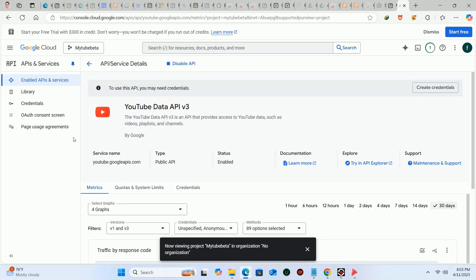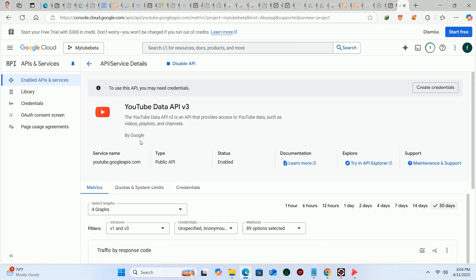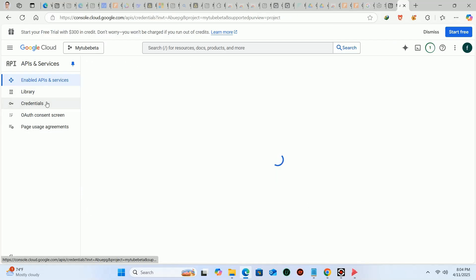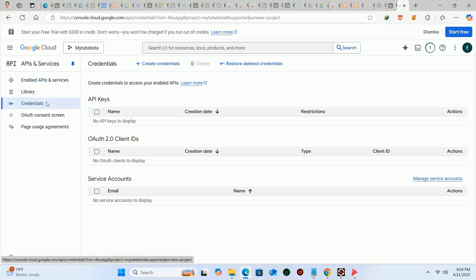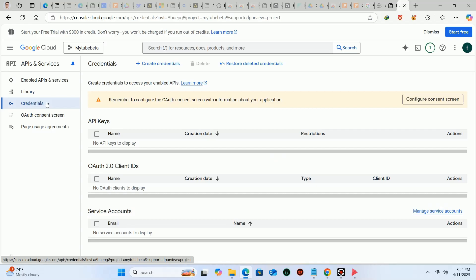Please don't skip any step here. Now click on the credential tab and wait for the website to load properly.